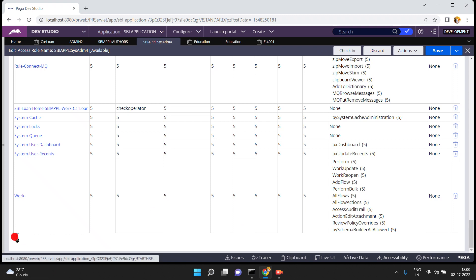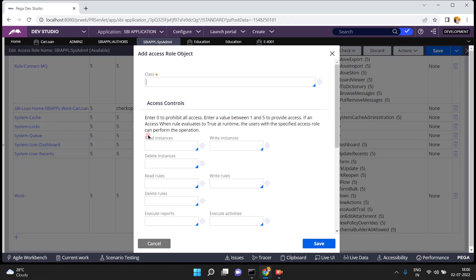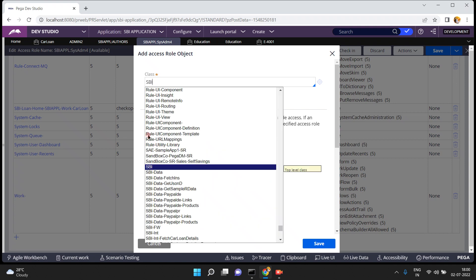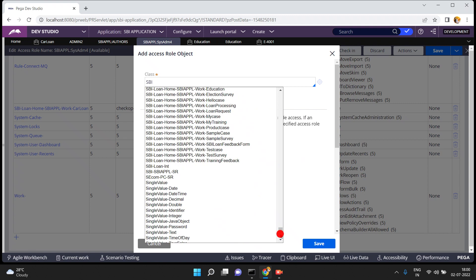The requirement is: I want to allow only one operator to create instances; I don't want to allow the remaining operators. That means at the class level I am restricting. You can achieve this by using the access role to object, which manages accessibility to your particular class instances.